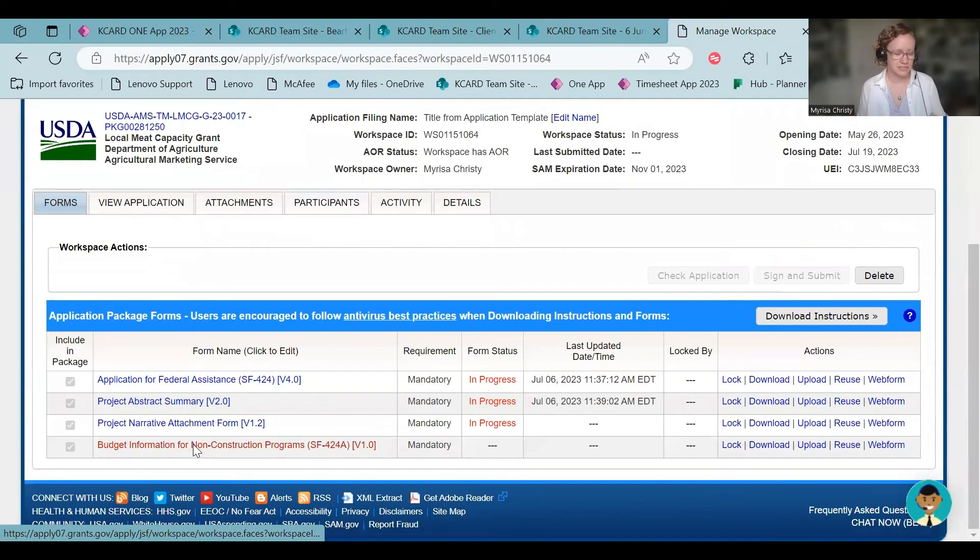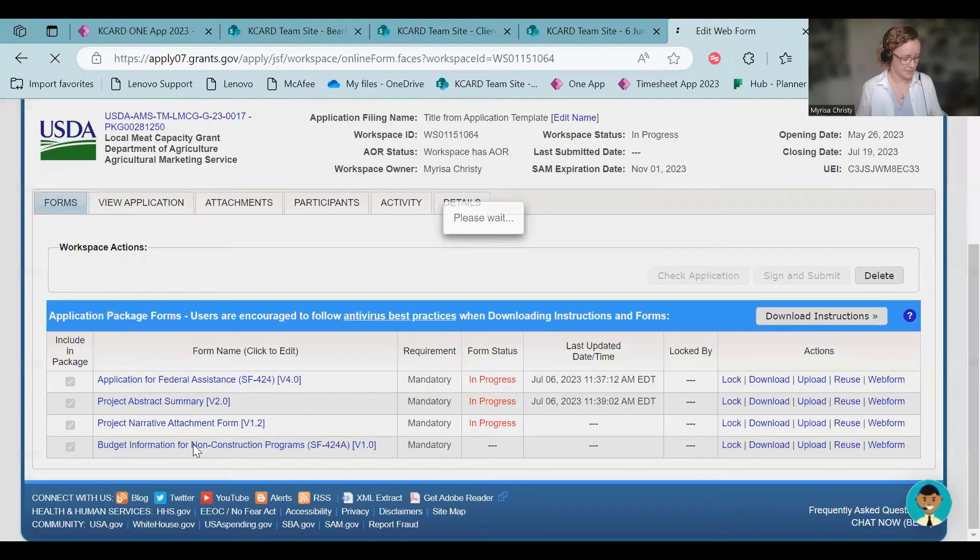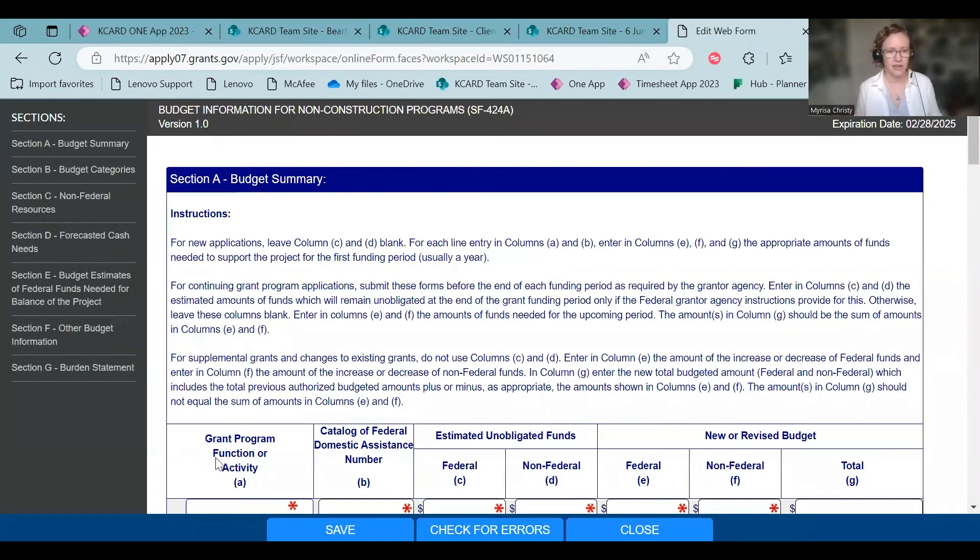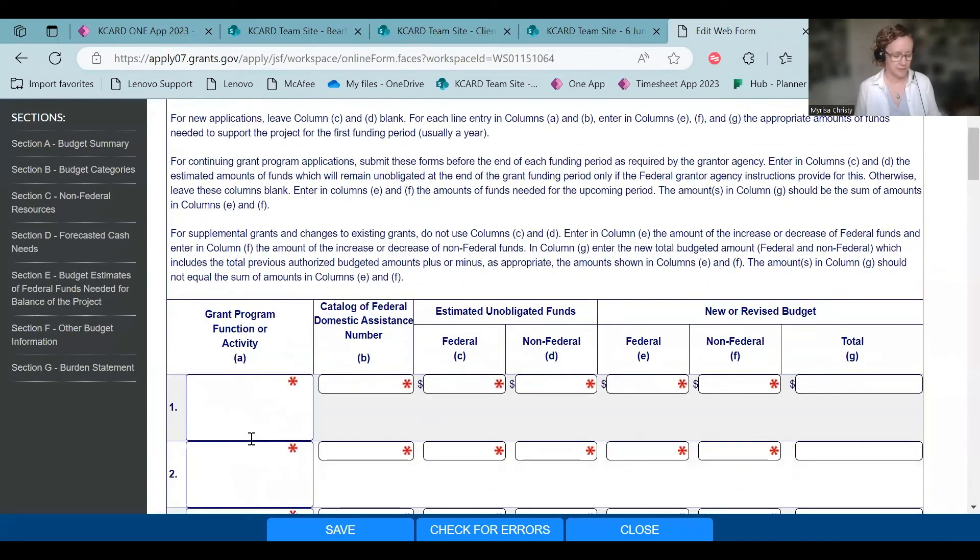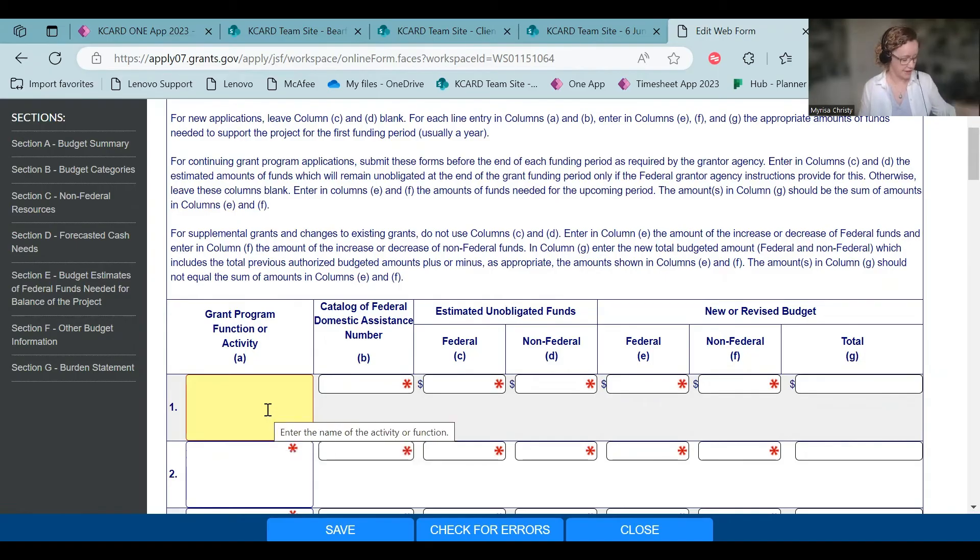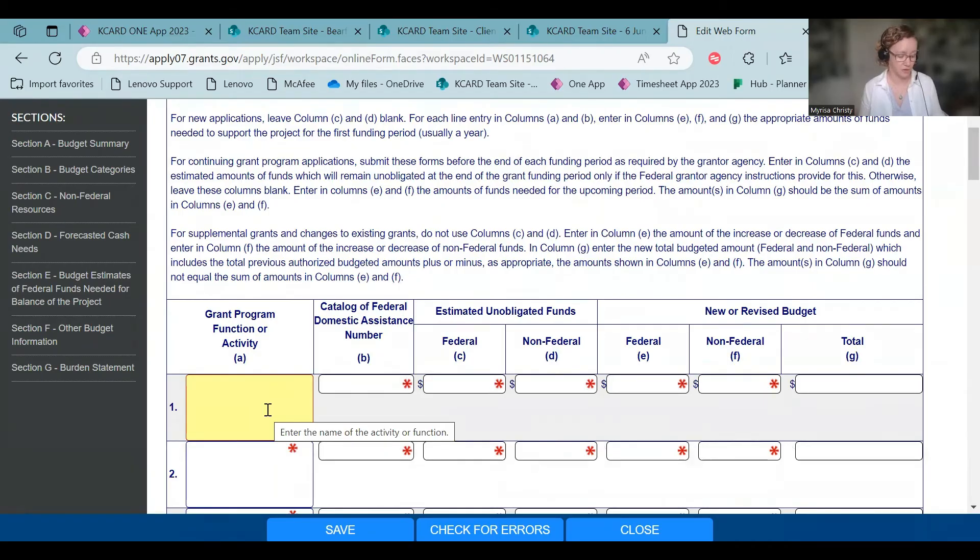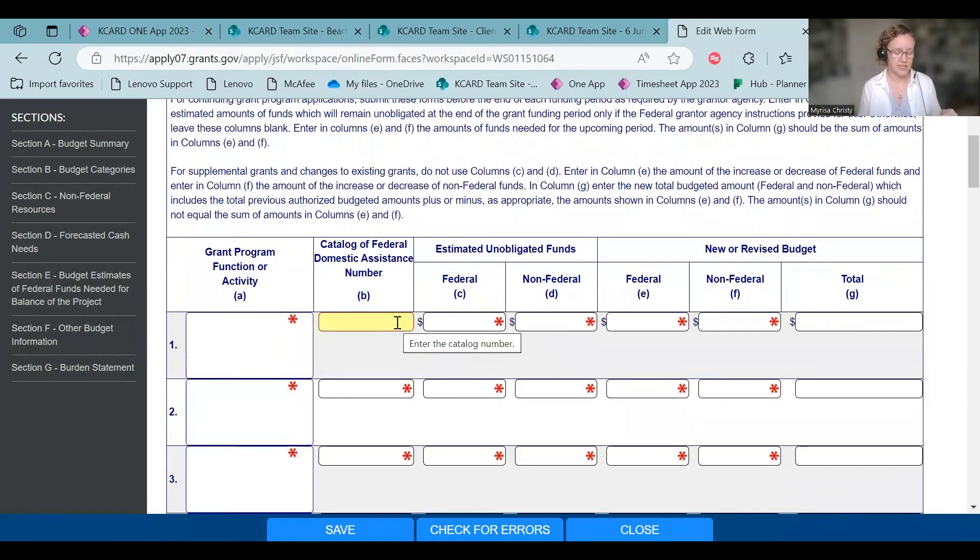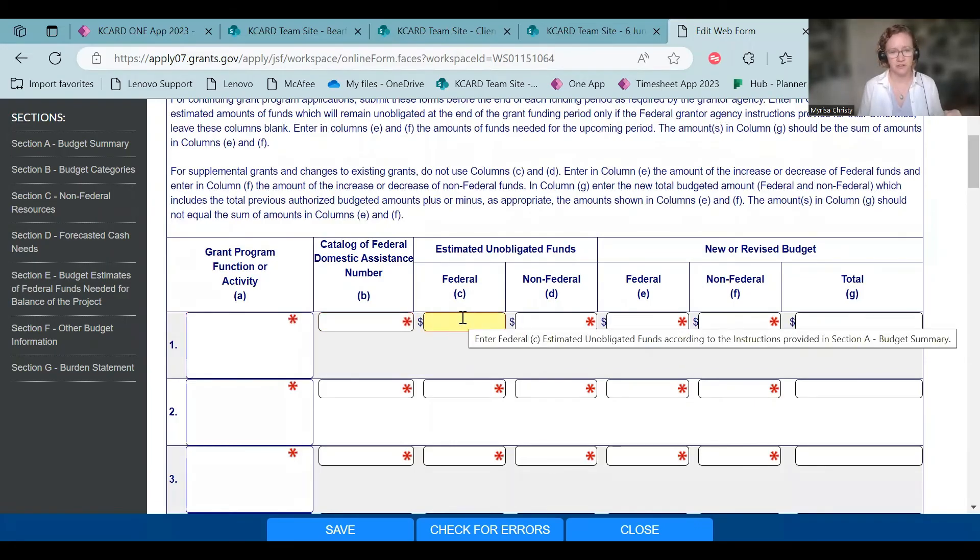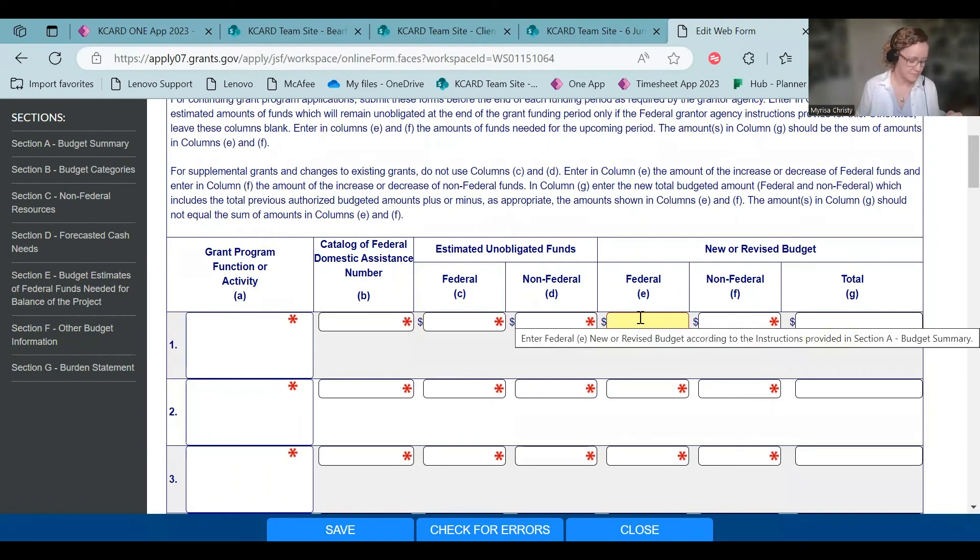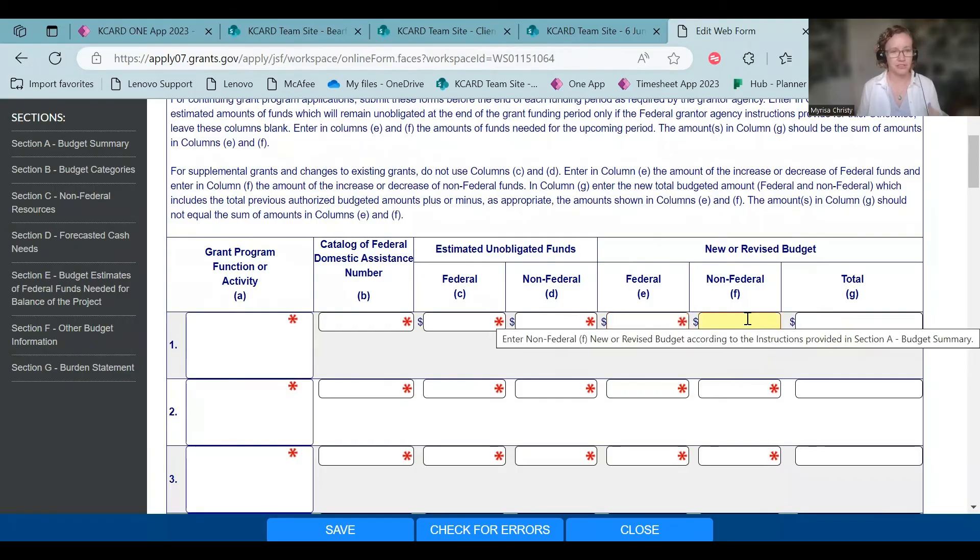And last but not least is the budget information form. And you can fill these out in any order you want. But up here, it actually very specifically on page 17 of this RFA tells you what to put in each box. So you're only going to fill out sections A, B, and C of this form. Do not complete sections D through F. So your grant activity is local MCAP-federal. It has your CFDA number, which is 10.189. The amount of federal that you want to apply for. And I'm sorry. So in 1E here, the amount of federal that you want to apply for. And if you have any match, because you're doing the processing expansion, the non-federal.